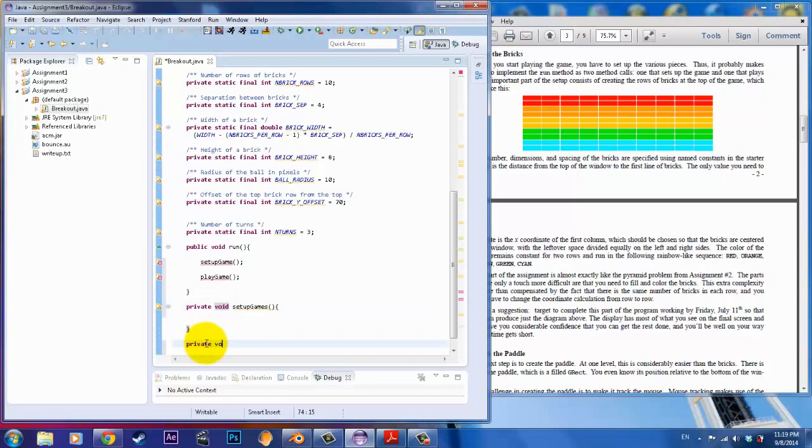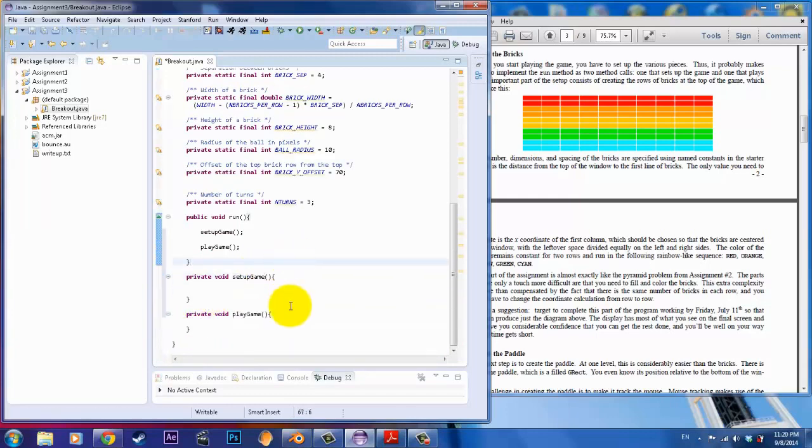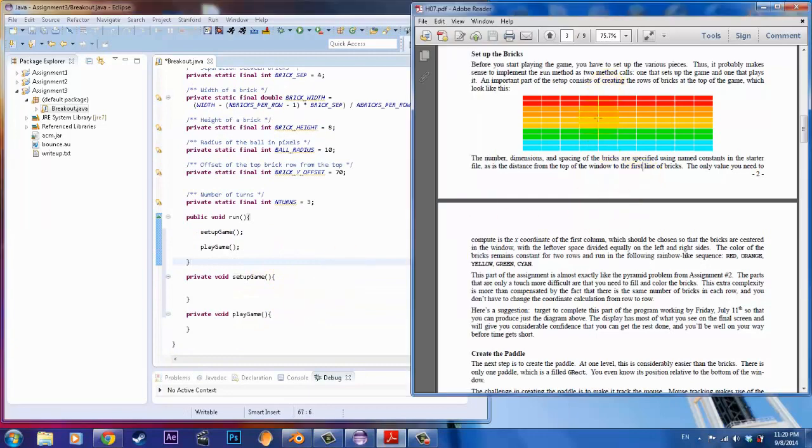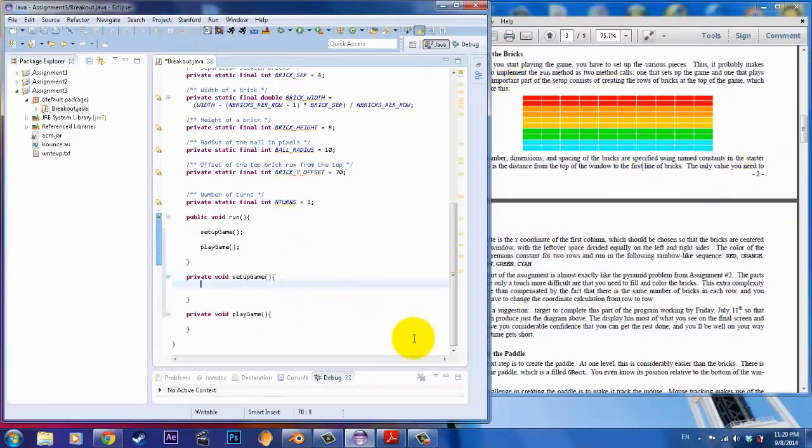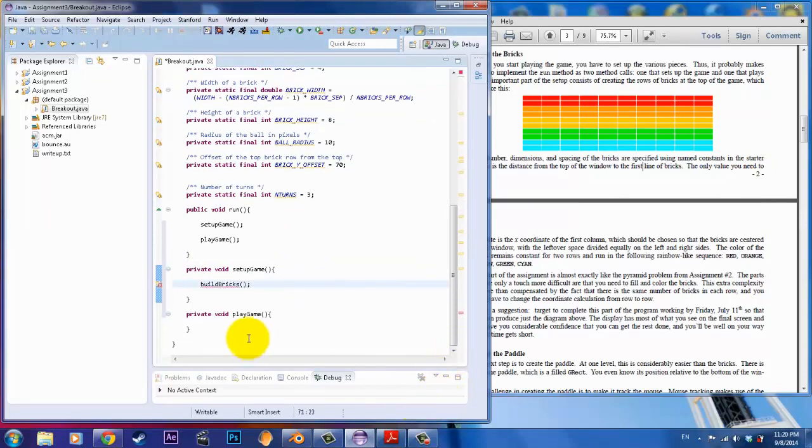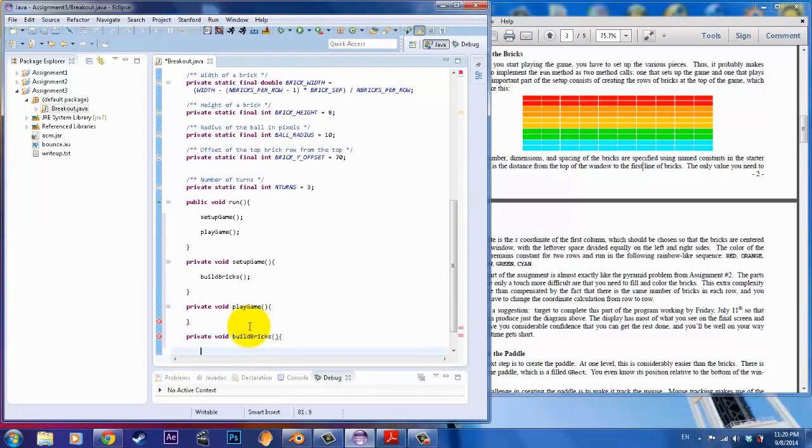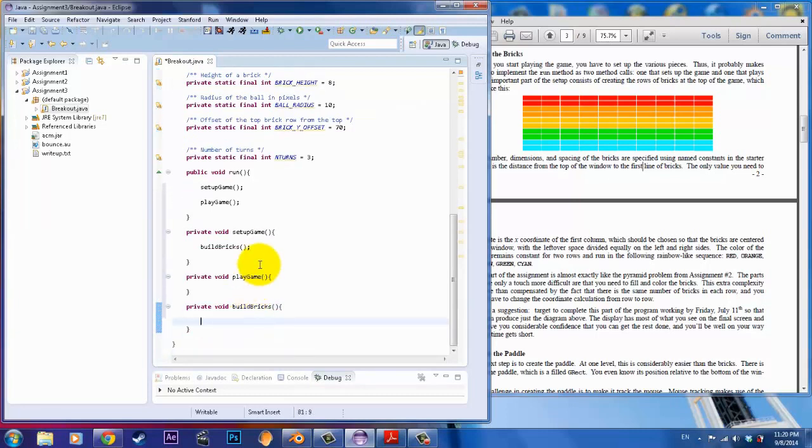We're going to break this whole thing down into two parts called set up game and play game in order to create some organization there. Now, remember from what I said before, once you create those methods, you want to go ahead and create the stubs for each of those methods. As practice, right? To kind of get in the habit of doing. To set up the game, it says here that we want to build the bricks. So, the first thing that you want to do when you set up the game is build bricks. And so, I will create a stub for that as well. Private void build bricks.